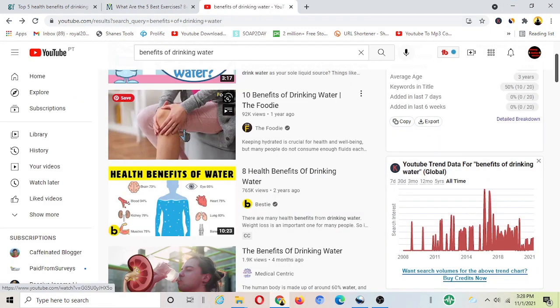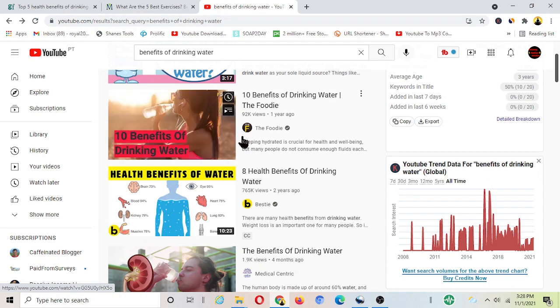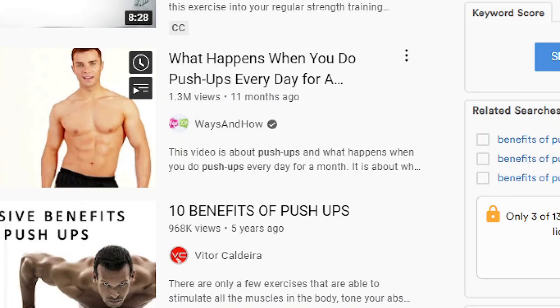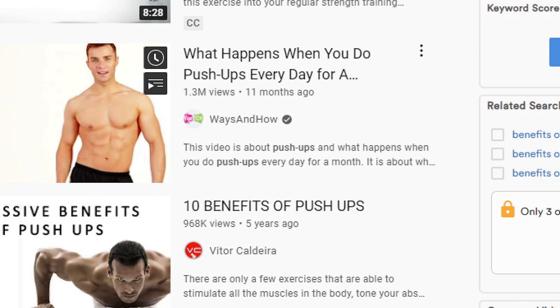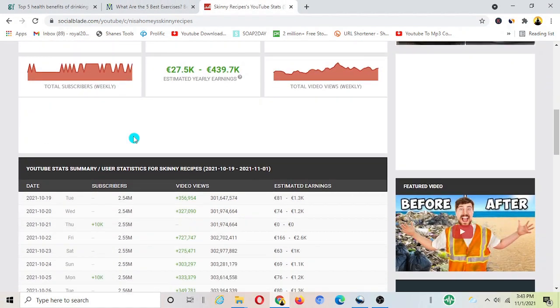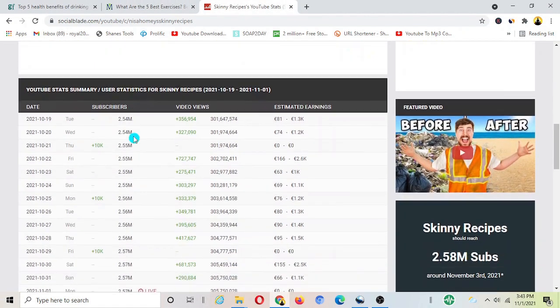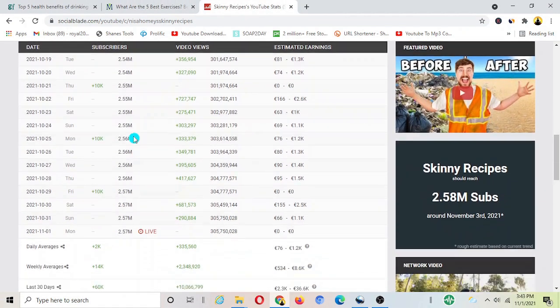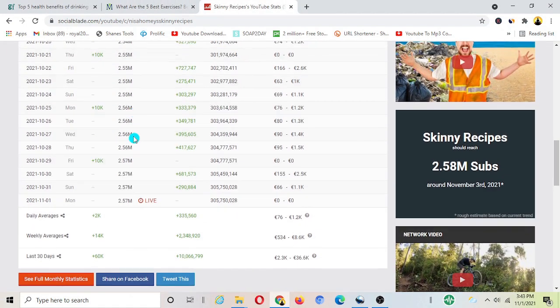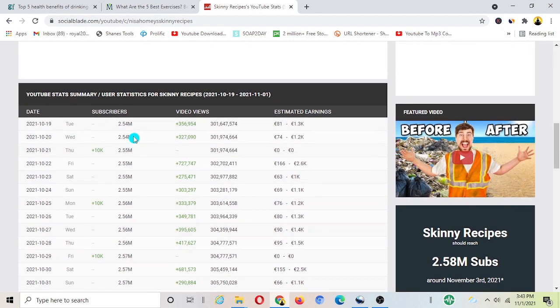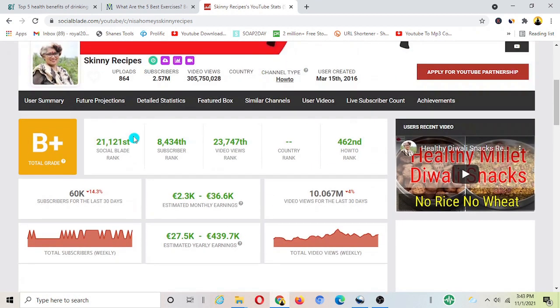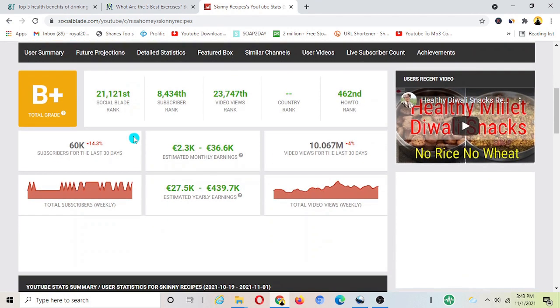If you look at these channels they are uploading just five to seven minute long videos and getting even millions of views. They're making four to five hundred dollars per day from YouTube ad revenue, that means just by showing ads on their videos.